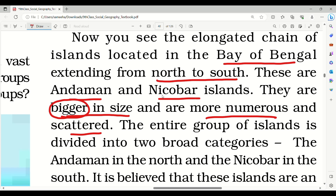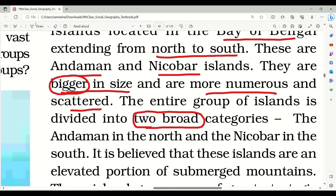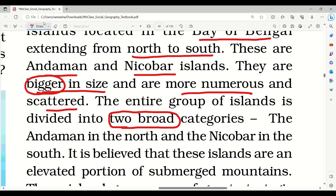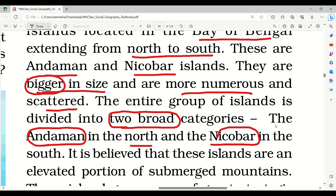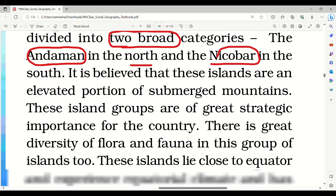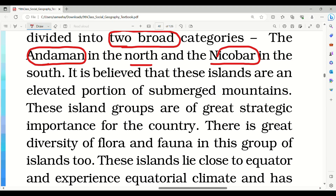The entire group of islands is divided into two broad categories: the Andaman in the north and Nicobar in the south. It is believed that these islands are an elevated portion of submerged mountains.